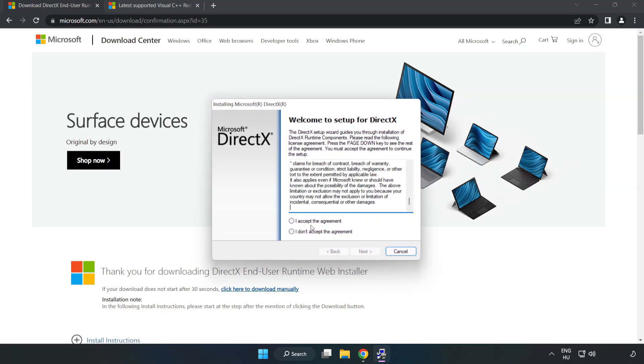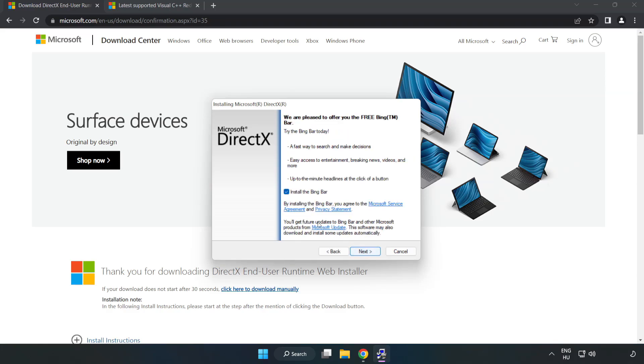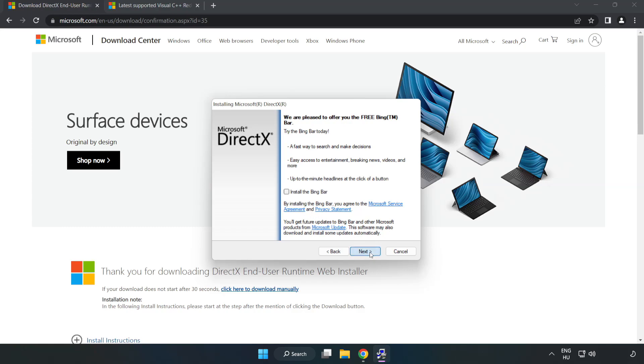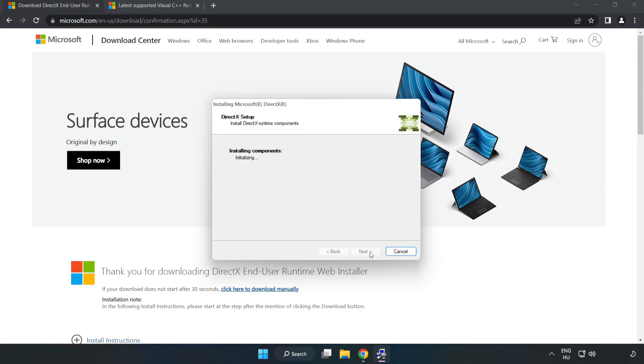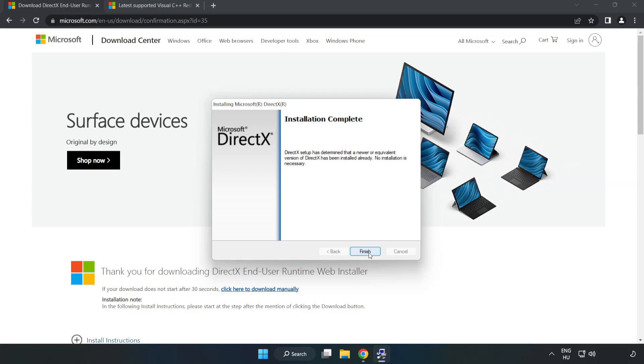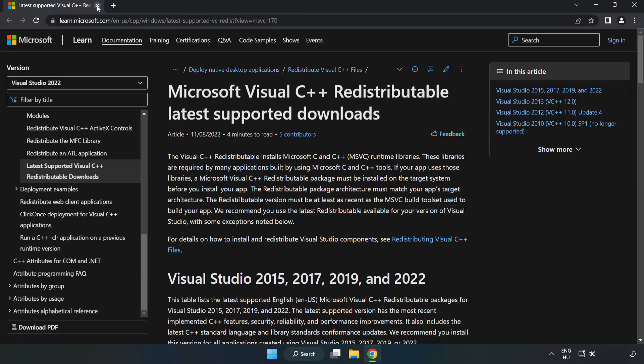Click I accept the agreement and click next. Uncheck install the bing bar and click next. Installation complete and click finish. Close DirectX website.